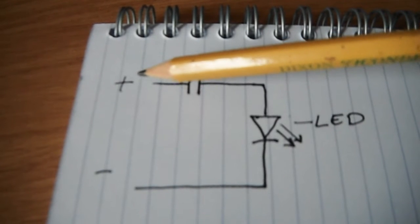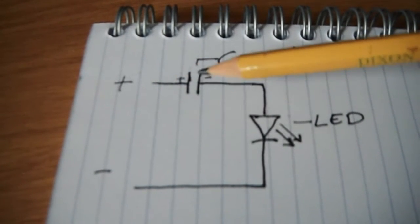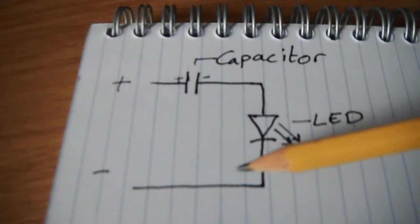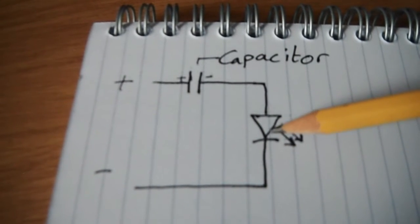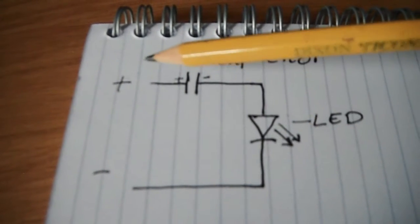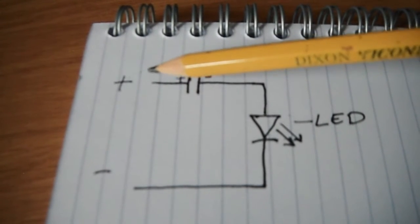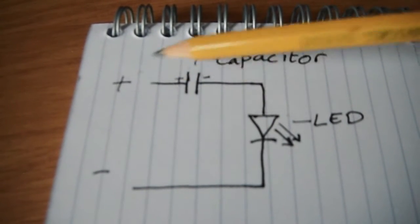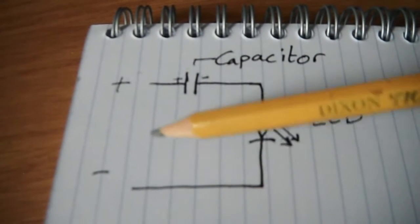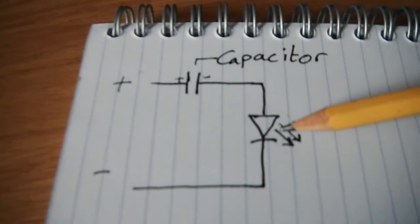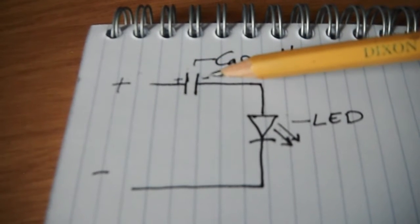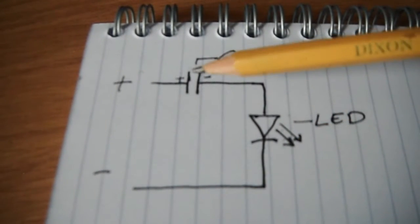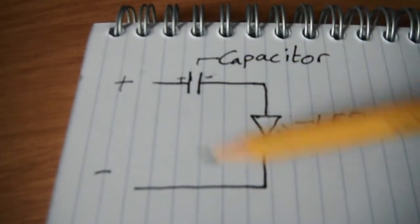So what should happen is we should feed in the first three volts, and then when the capacitor is charged up to three volts, the current should stop flowing through the circuit and the LED should go out. Then after that we'll up the voltage to six volts, which means we've already got three volts in there, so that should only let three volts run through. The LED will light and then once this is charged up to six volts, the LED should go out again as the capacitor blocks the current from flowing through.